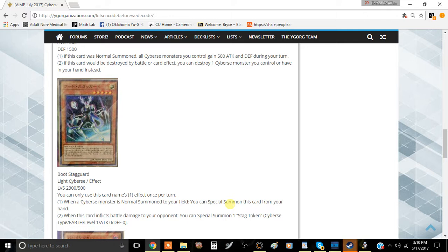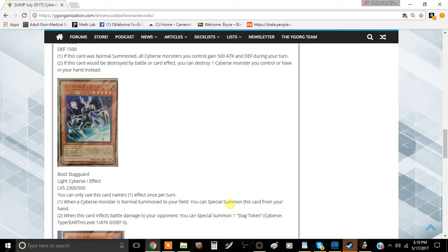What your ideal situation is, is if you normal summon Client Ant, and then you special summon this card from your hand, and then you go into your battle phase, attack with Staggered and then attack with the Ant. And then you get to special summon a Stag Token after this card battles and inflicts damage.